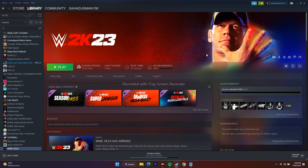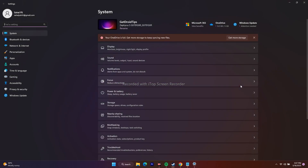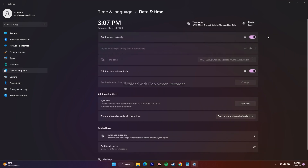The next fix is to make sure date, time, time zone, and region are correct. Go to Settings, then go to Time and Language. From here, select Date and Time, and make sure both 'Set time automatically' and 'Set time zone automatically' are turned on.